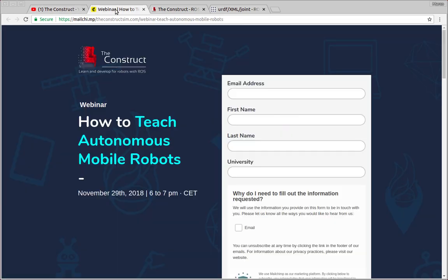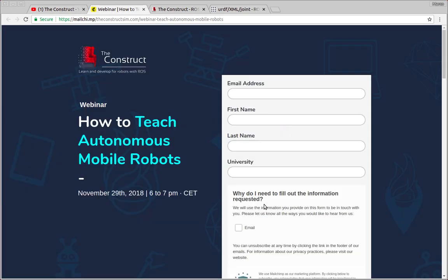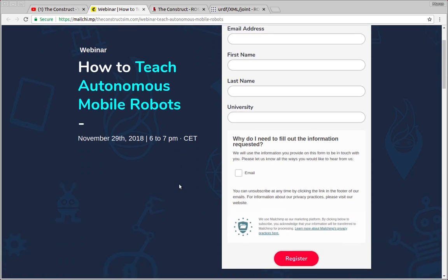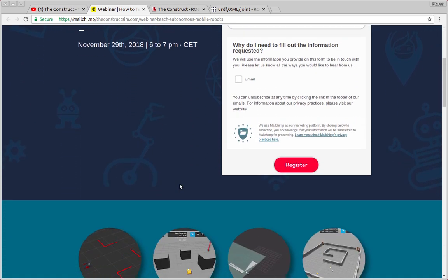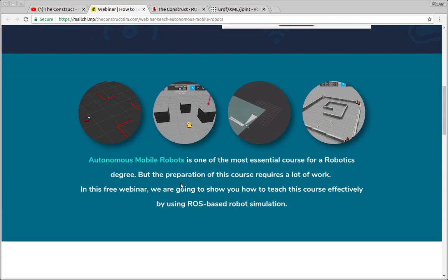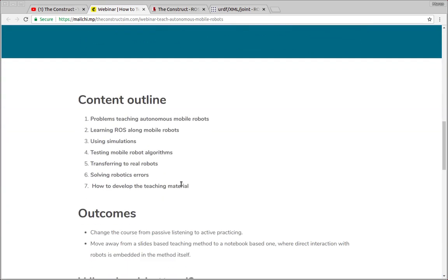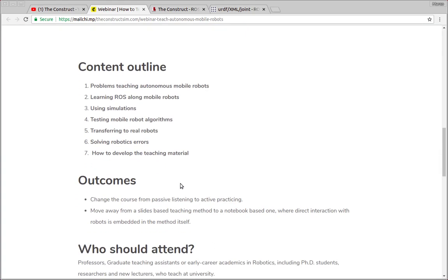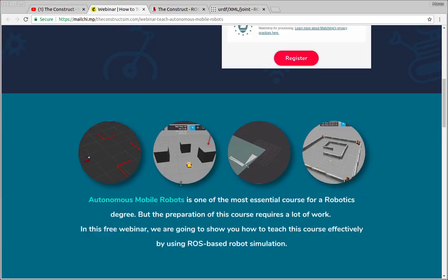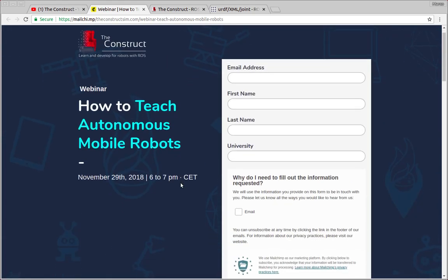But before anything else, let's talk about autonomous mobile robots. This is one of the most essential courses for a robotics degree, but preparation for this kind of course requires a lot of work. So in this free webinar we are going to show how you can teach this course effectively by using ROS-based robot simulation. For more details please find the link in the description of the video and you can access this page to see all the information you need to know about the webinar and you can also subscribe to it for free of course.